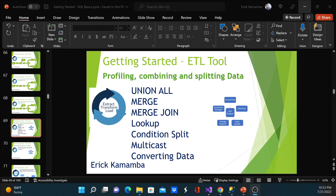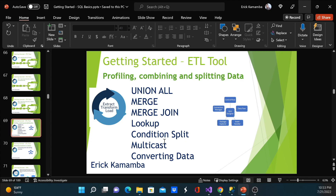Hi, my name is Erika Mamba and welcome to the Profiling, Combining and Splitting Data video series. In this video series I'll discuss data conversion — how we can convert data. On the previous video I discussed other topics, so if this is the first video, please go back and watch the other videos.